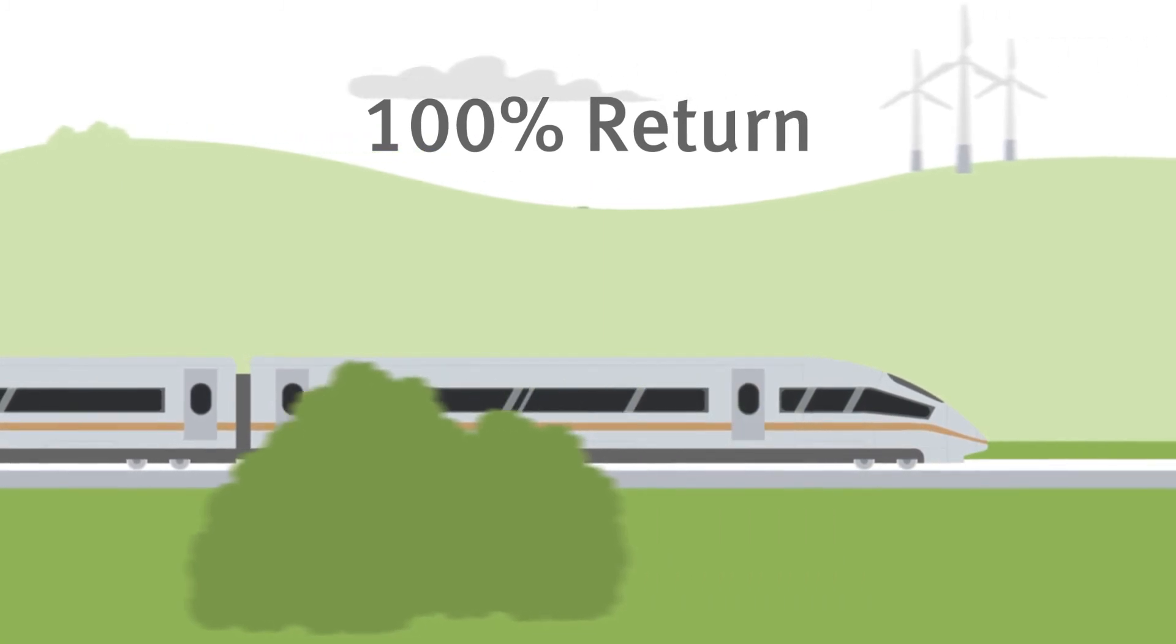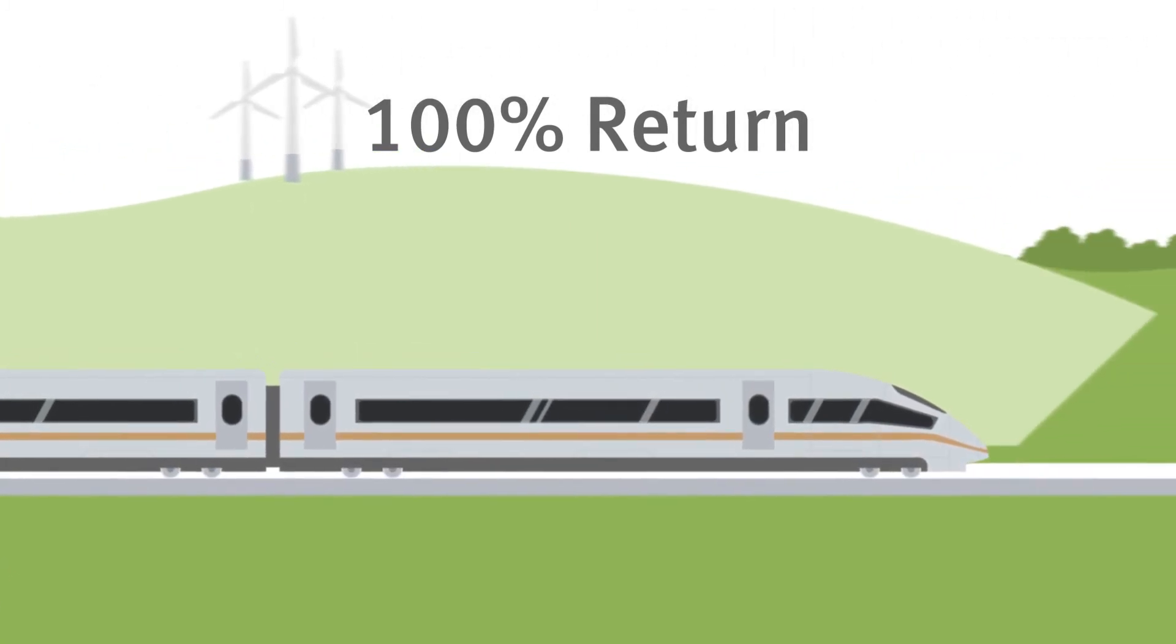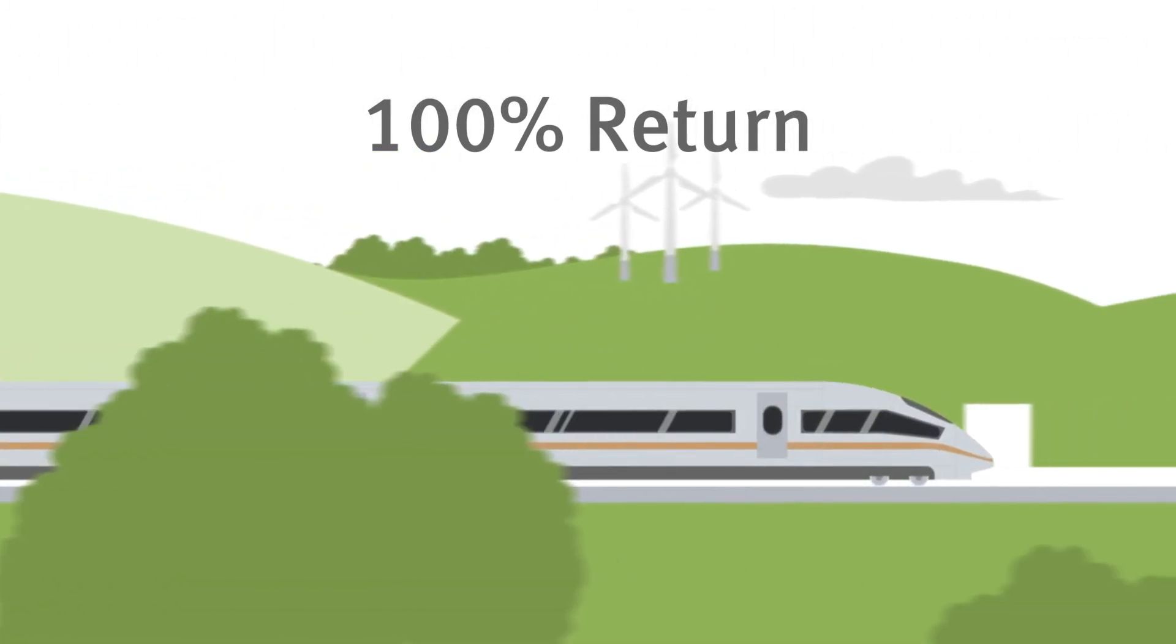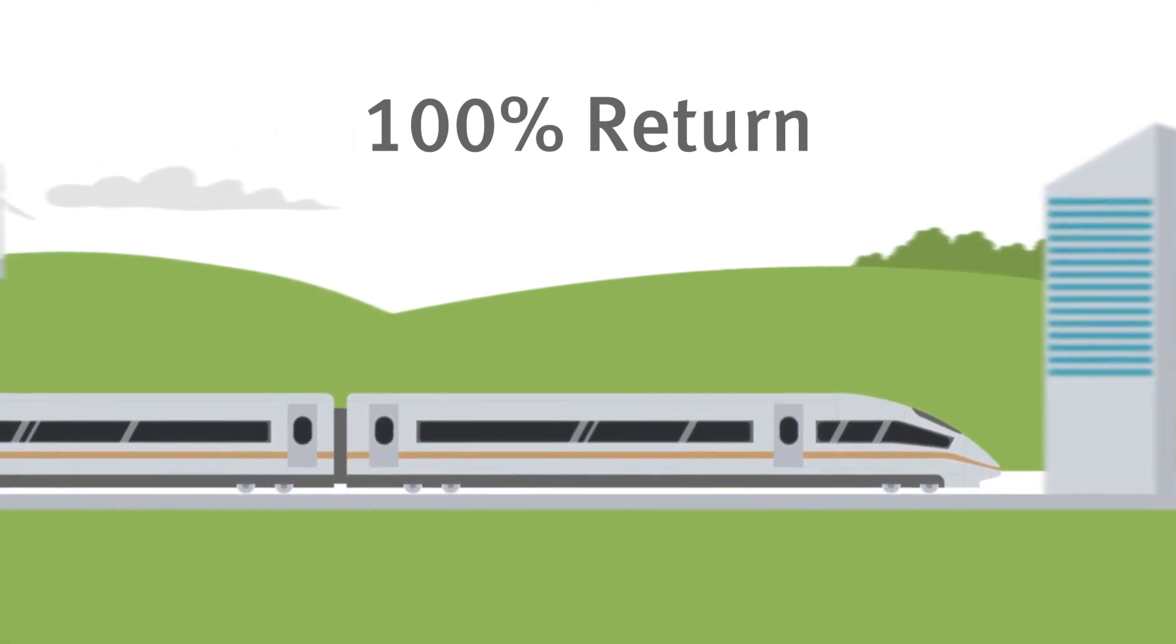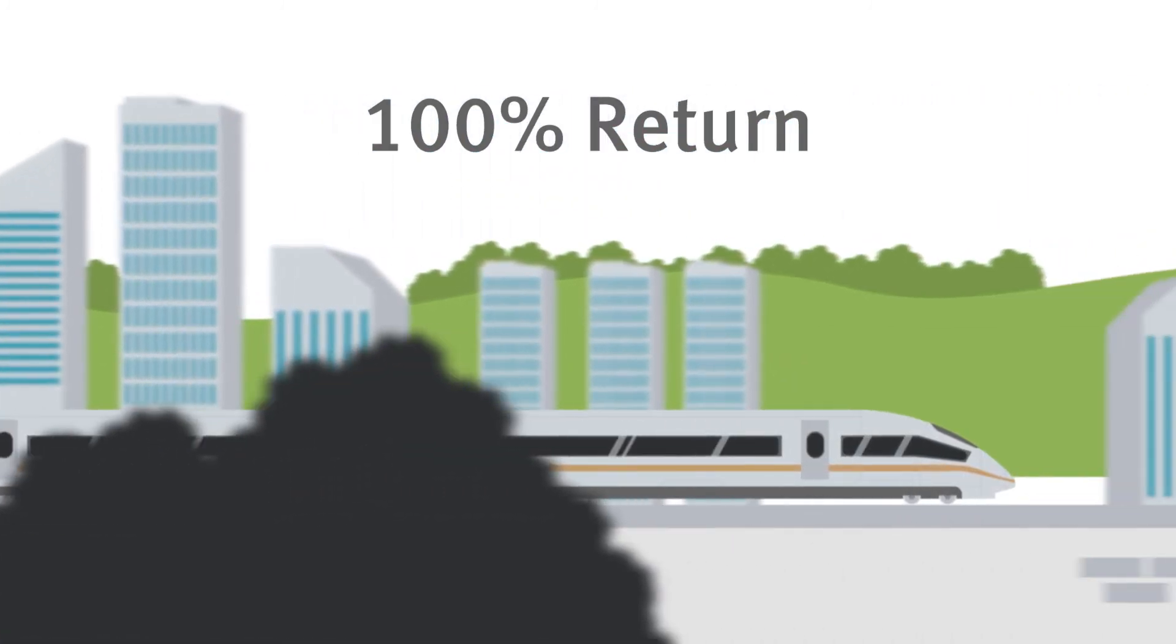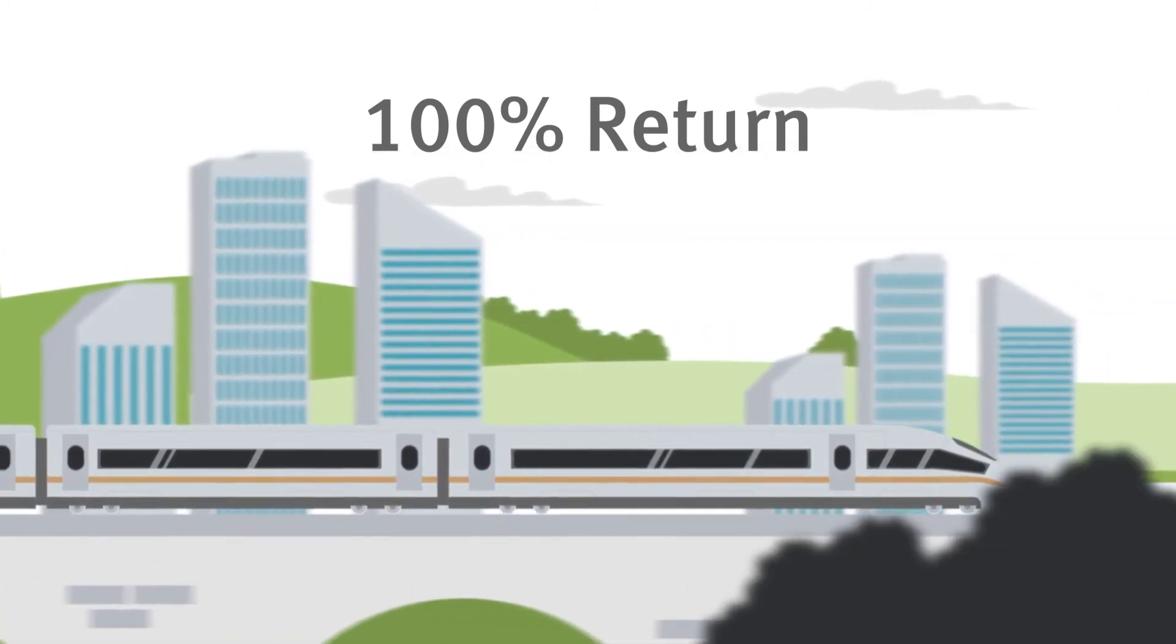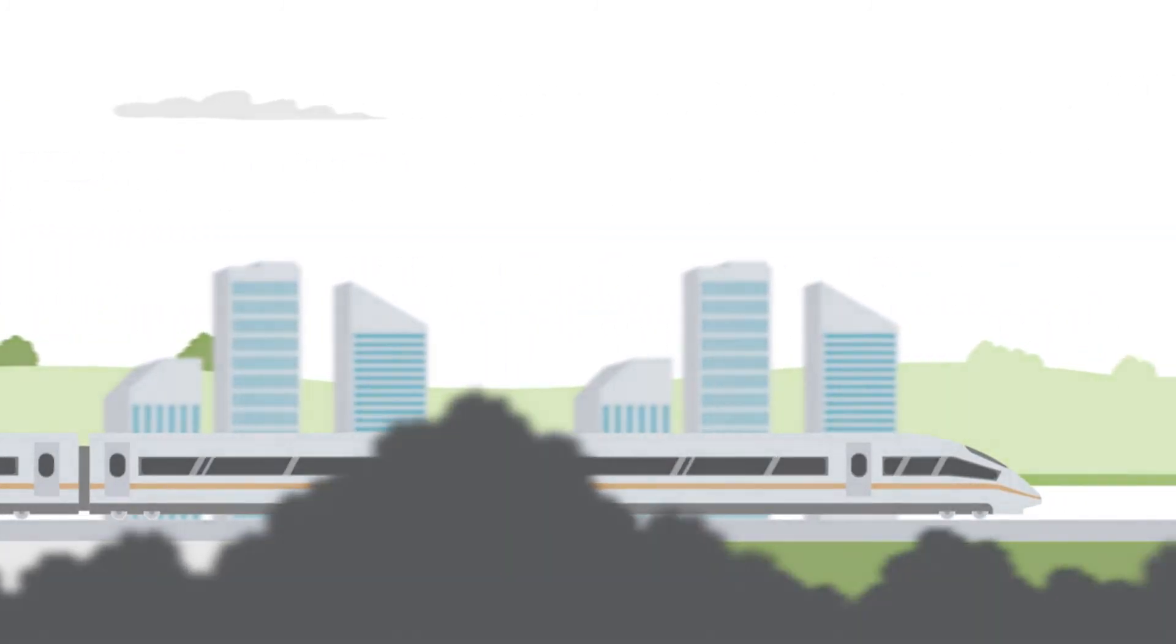And since trains have to be ready for use again as fast as possible, Schaeffler also offers a 100% return model. You can find out more by watching our 100% return model video or contacting Schaeffler directly.